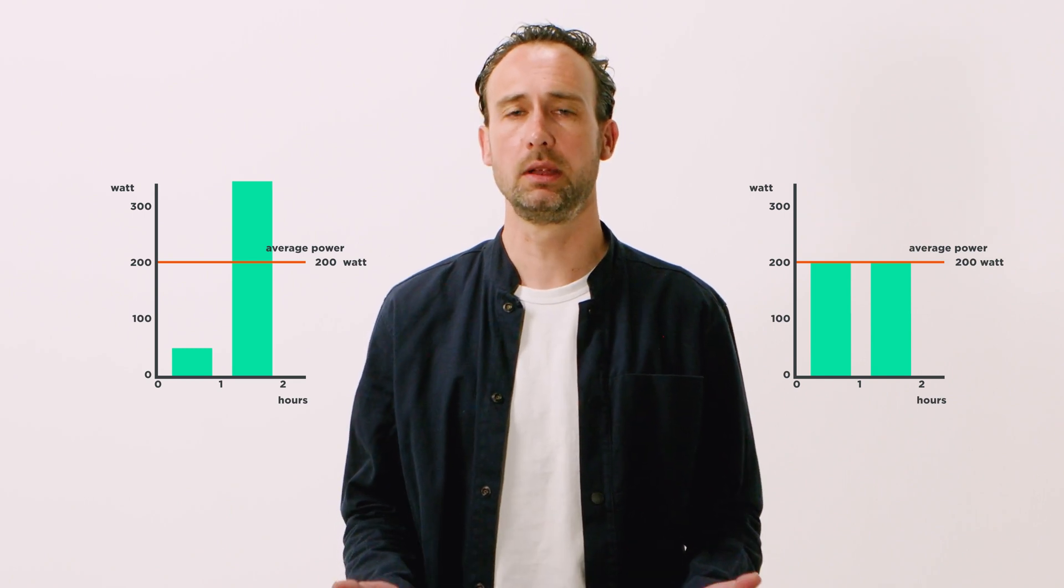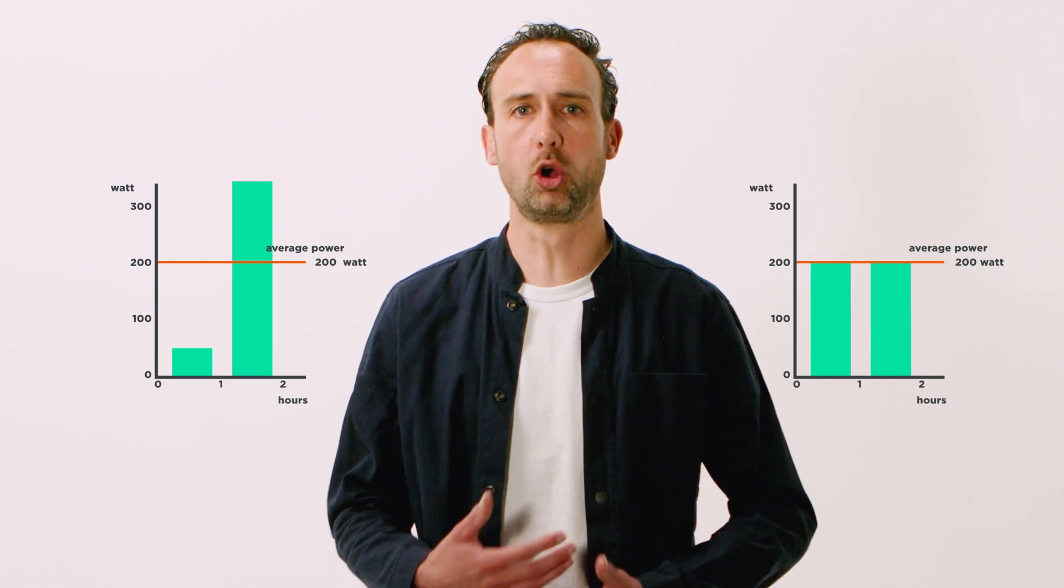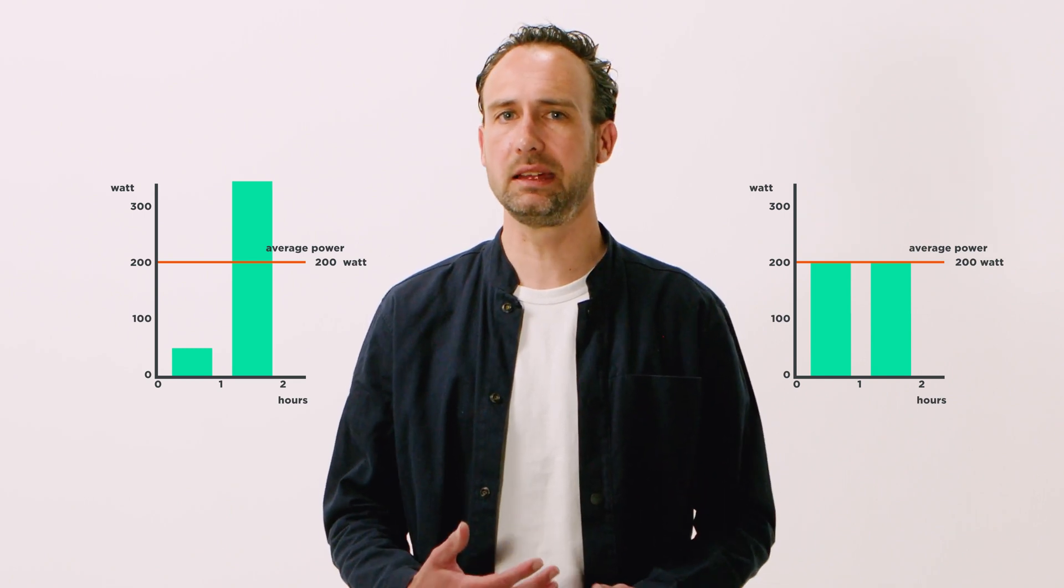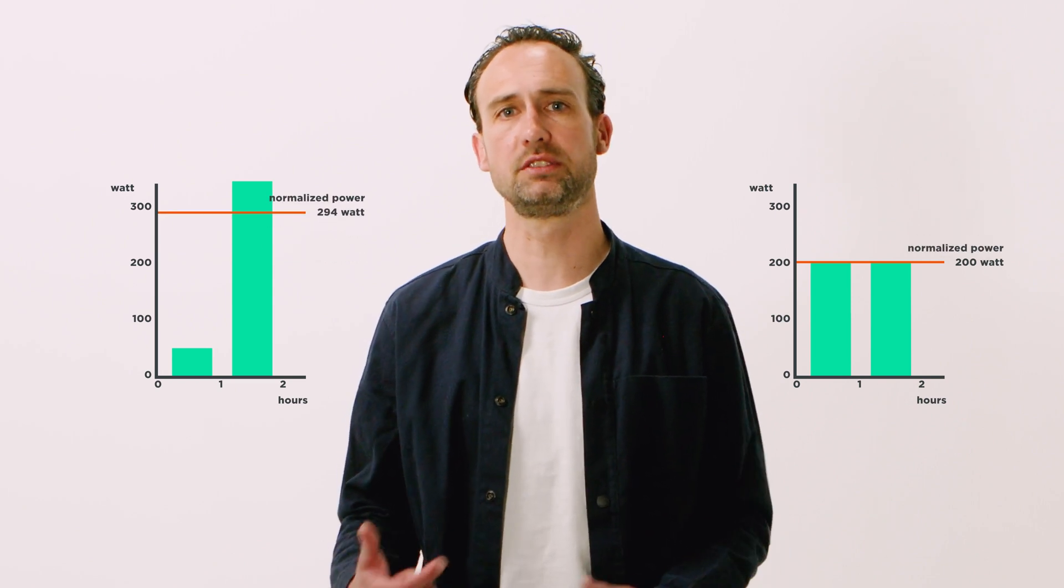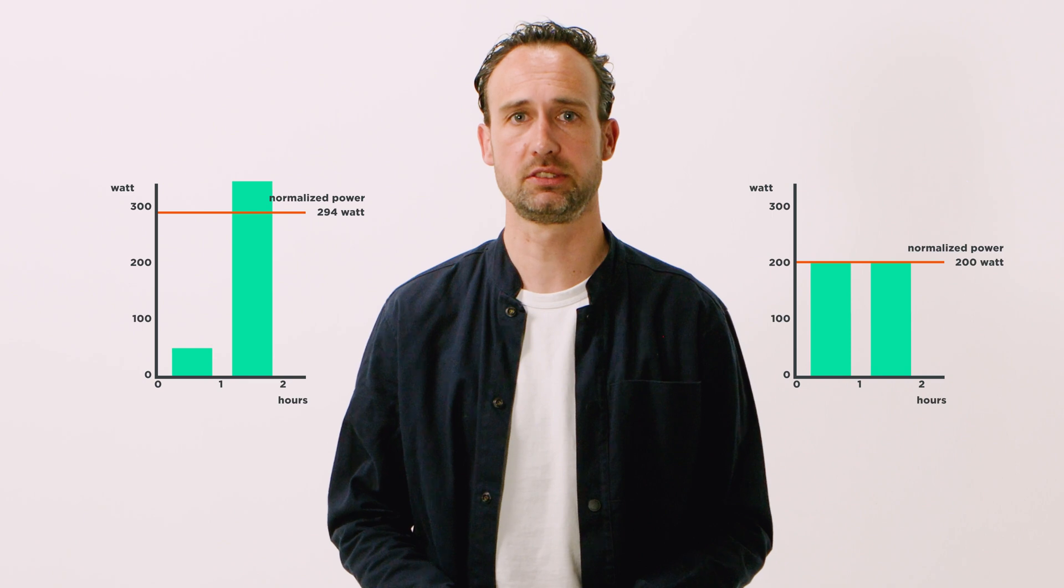Both rides have the same average power, but their normalized power clearly differs: 200 versus 294 watts to be precise.